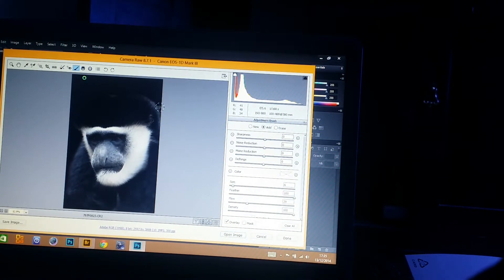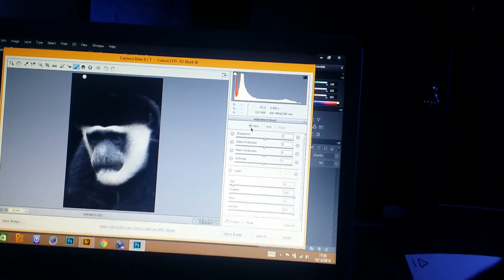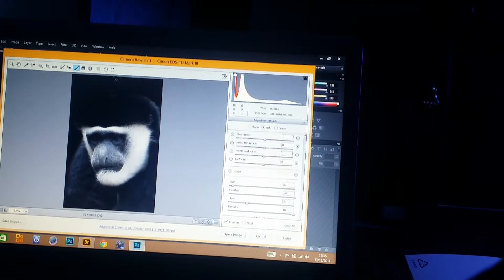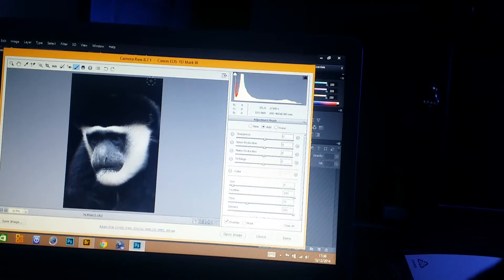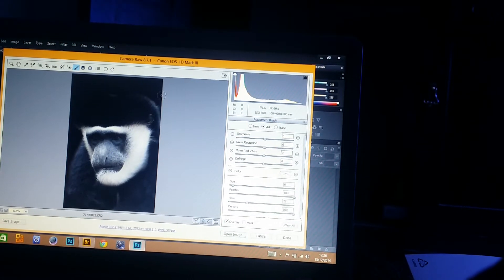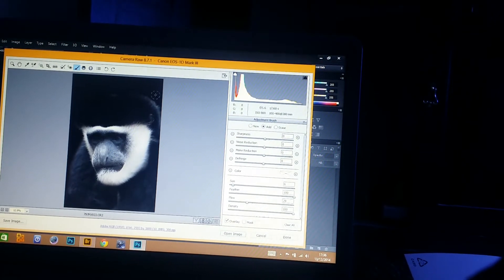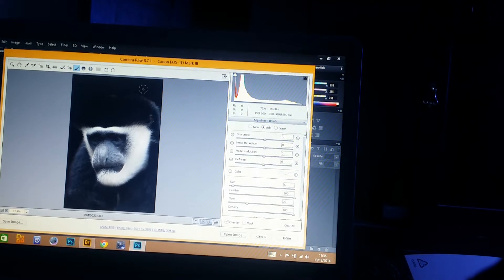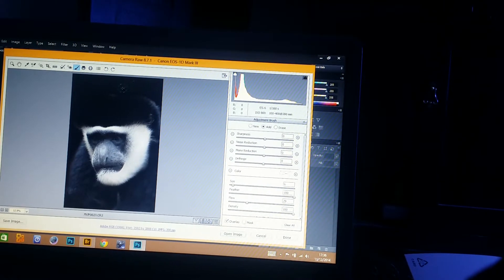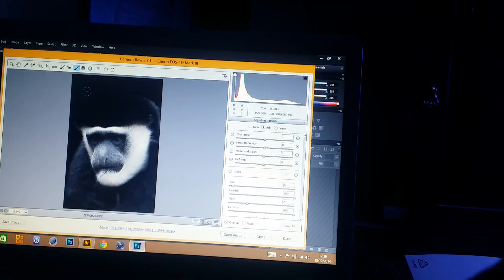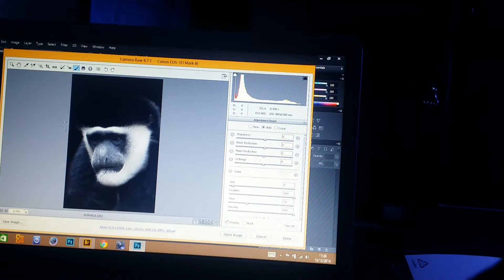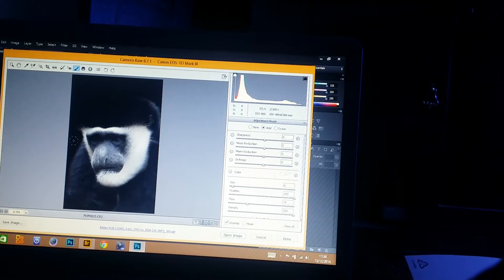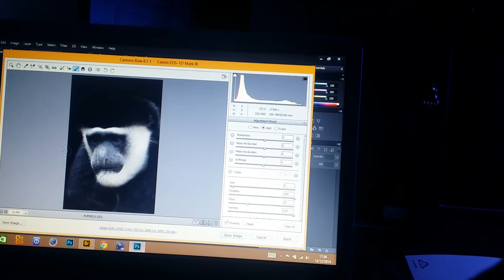We're going to click on New, and when we start to paint again it will default back to Add. As you can see it's getting a lot darker, getting right up to the edges now, which is what we want. We want to get up as close to the edge as we can without actually ruining the edge itself.